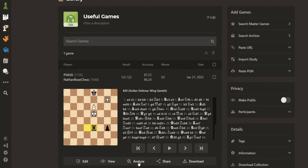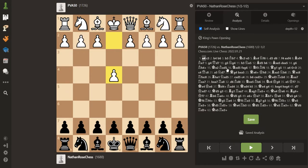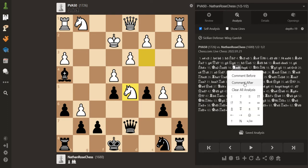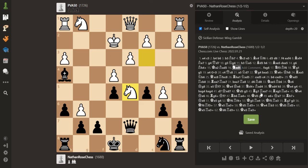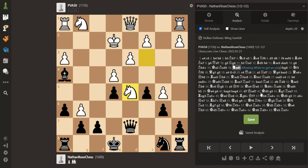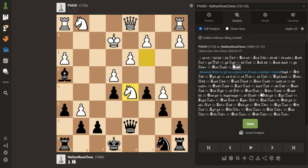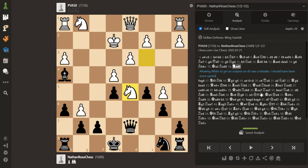Now you can analyze the game and add your own comments to it. So we might want to just find a point in the game where there was something to learn. I remember this position, for example. This Knight here on D5 was an annoyance throughout the middle game because I allowed White the chance to have an outpost. So what you can do is you can add a comment — allowing White to get an outpost on D5 was a mistake. I should have been more careful.